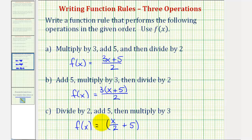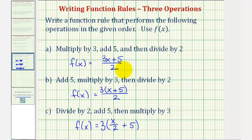Normally it would be in the front, where we think of distributing. So from these examples, we can see that when the order of the operations change, it will affect our function rule. I hope you found these three examples helpful.